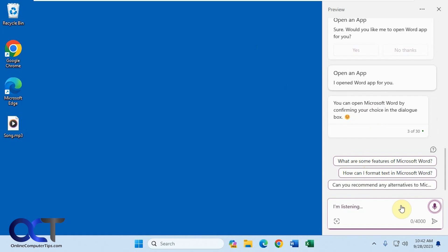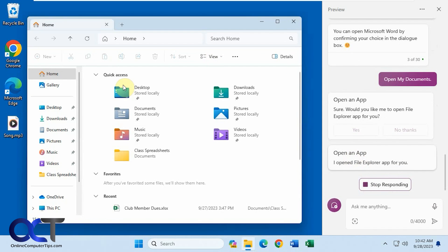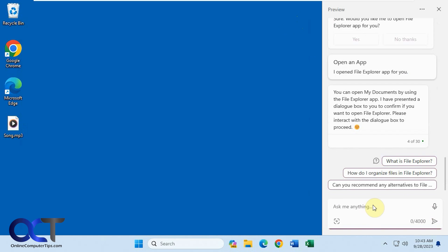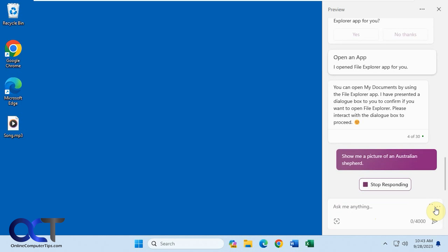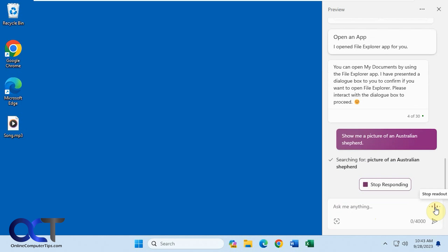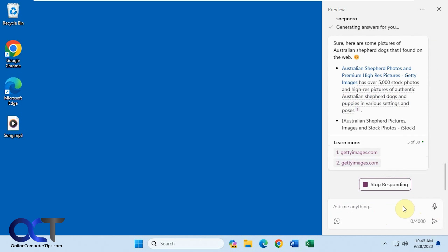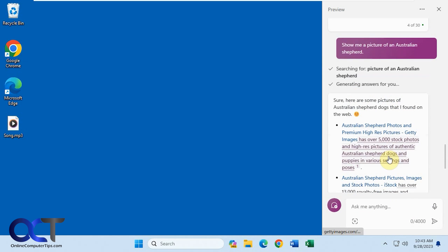We can also do things like open my documents. But it only opened File Explorer — it didn't go right to the documents, it just went to the default File Explorer home section. And of course you could ask it more general stuff that's not necessarily related to tasks on your computer, such as: show me a picture of an Australian Shepherd. Searching for picture of an Australian Shepherd. Sometimes if you're using the microphone it'll do a little readout for you.